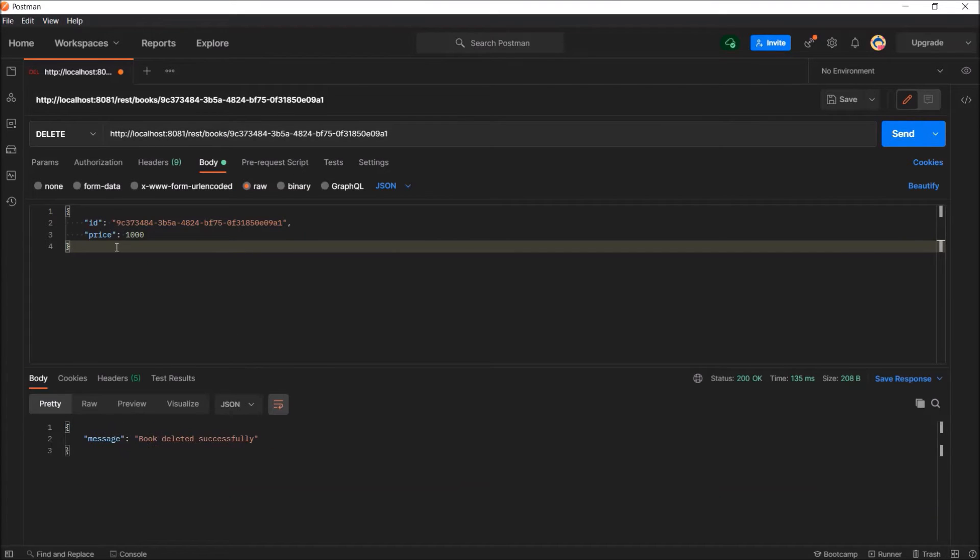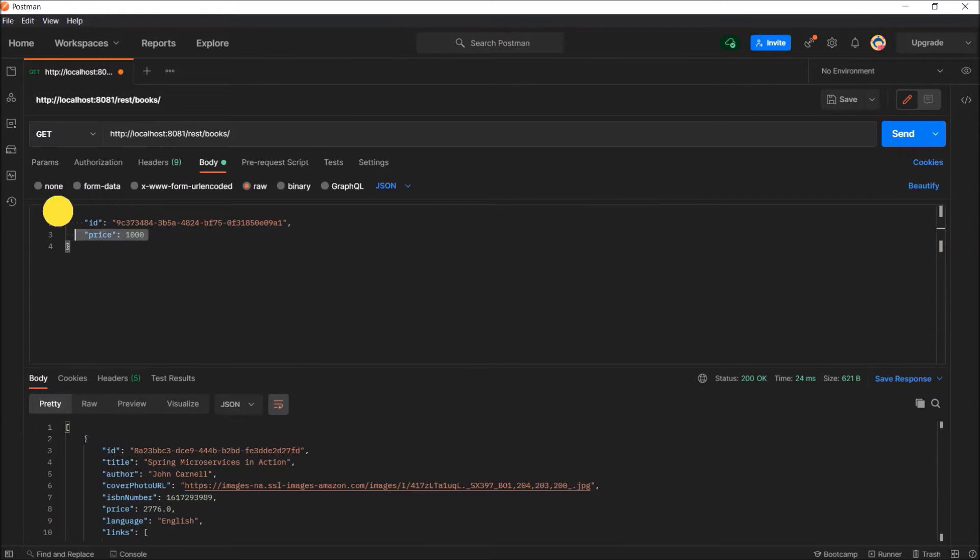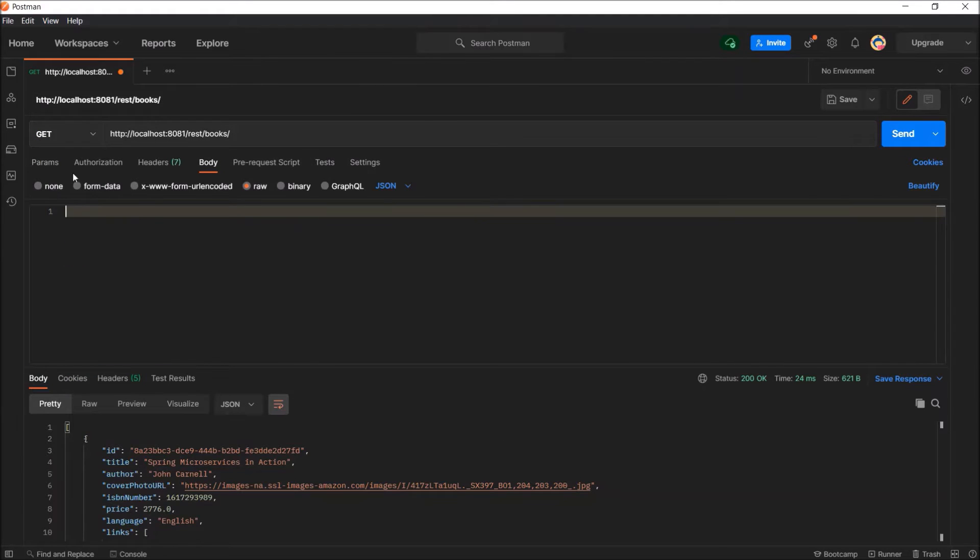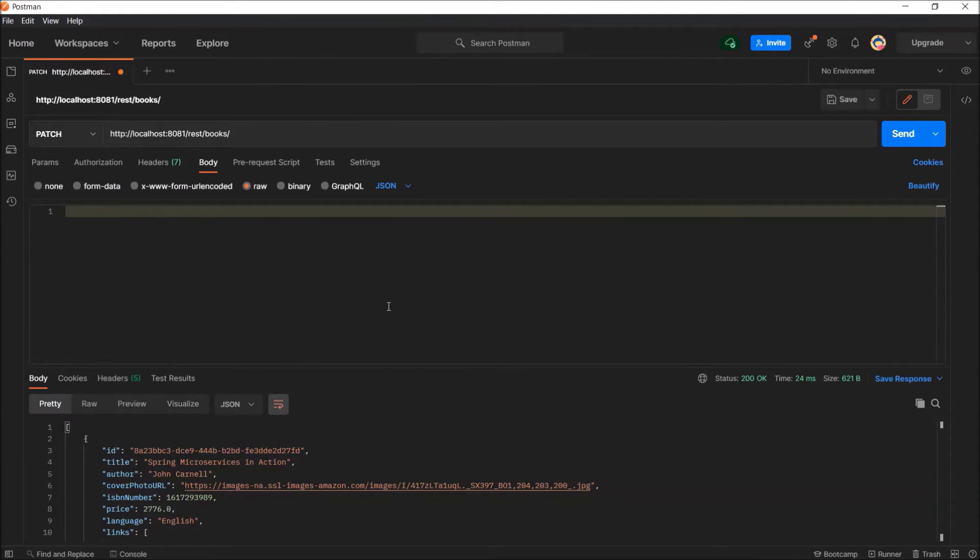See, record deleted successfully. After delete, now we have only one record. Now let's see how to implement the patch method.